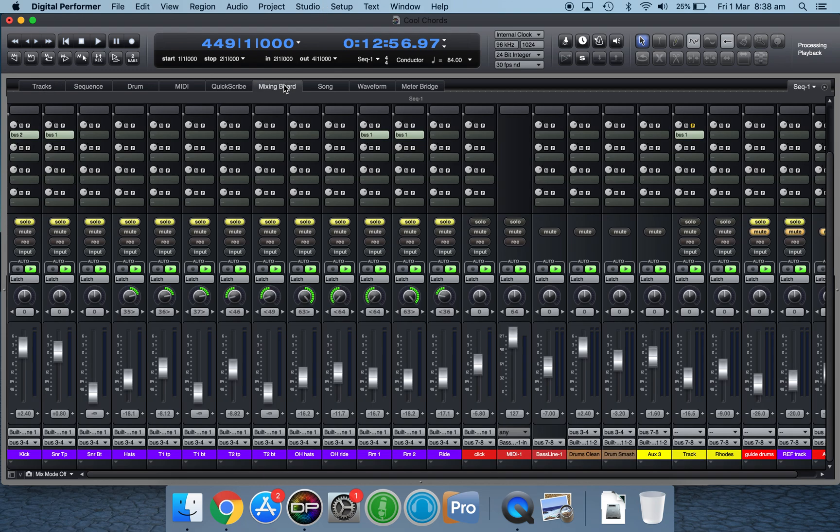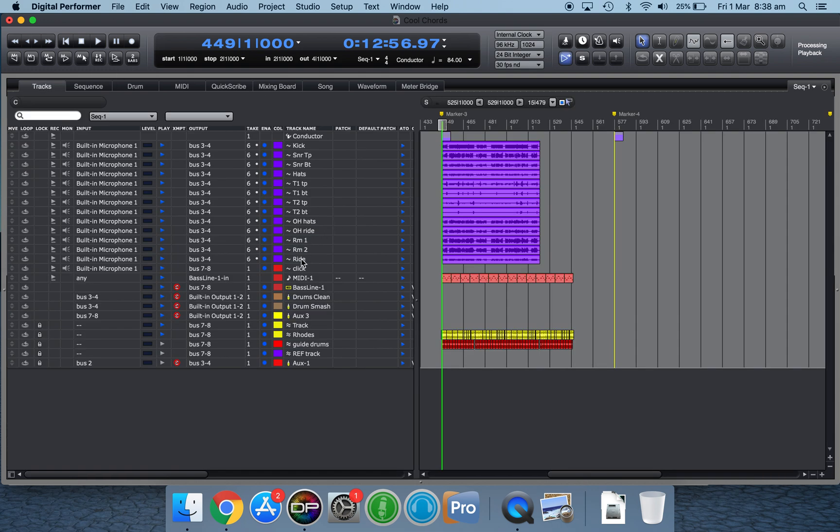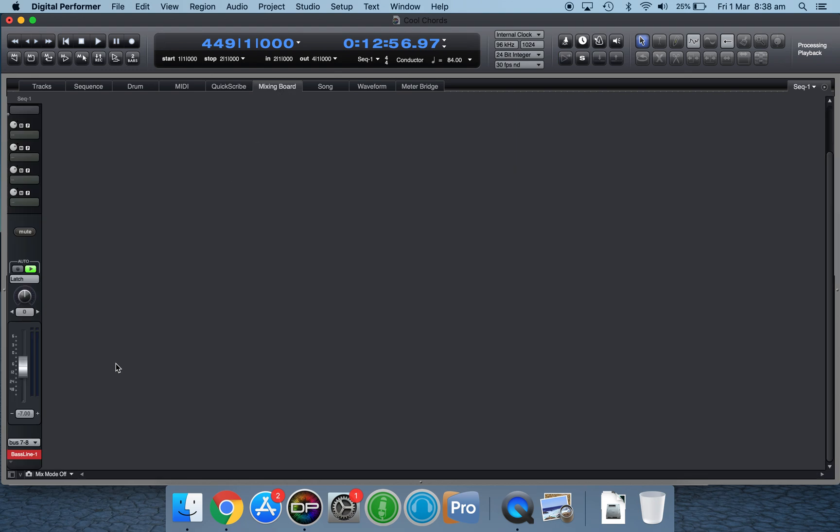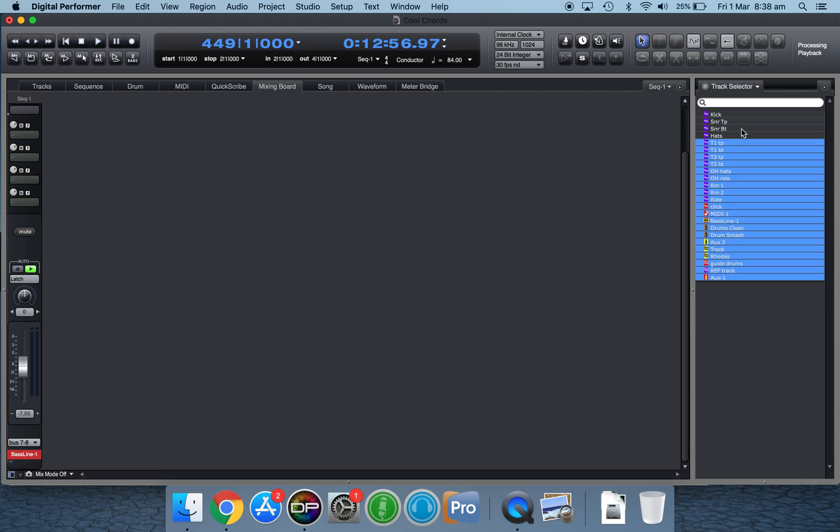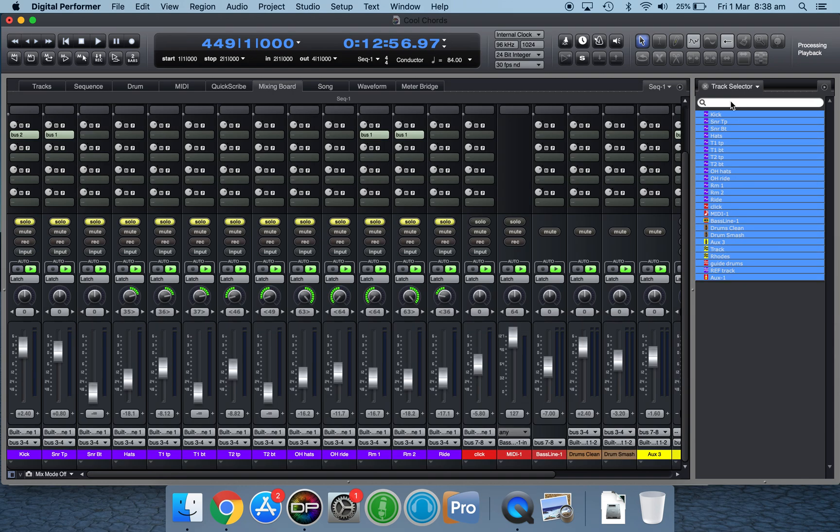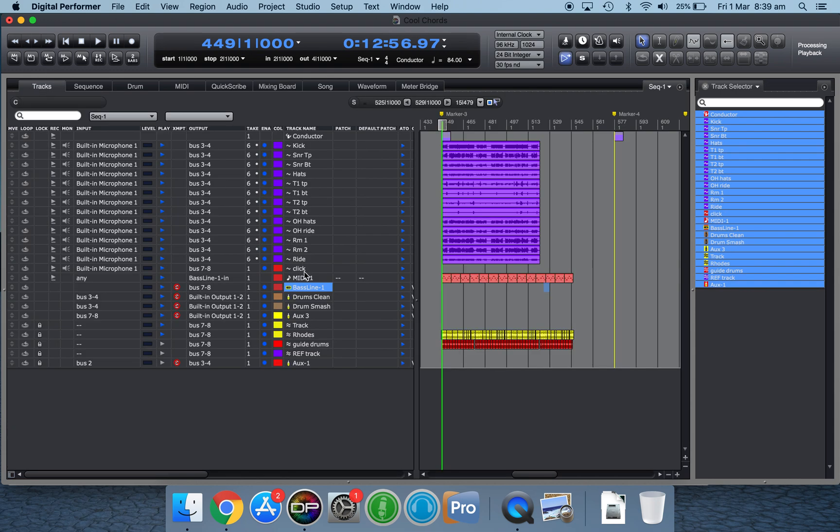Another little keystroke I've set up in the commands window is for the mixing board. Often you would have a track selected in your tracks window and then jump to the mixing board and there's only one track. Now you could click on this little box in the corner here and quickly select all the tracks.